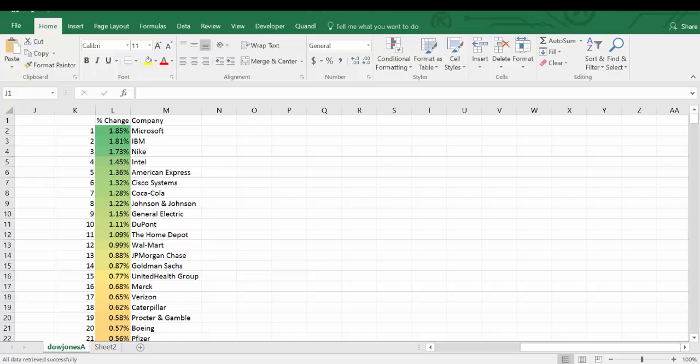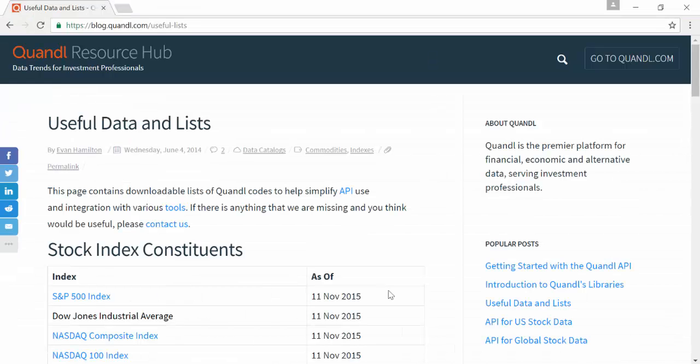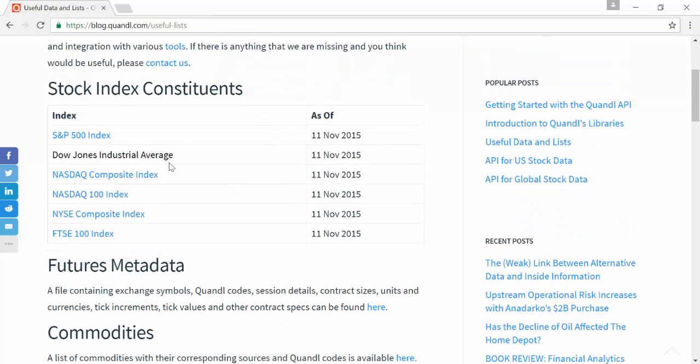First, we'll need to find a list of those stocks. This list is available on blog.quandl.com/useful-list. Now you can download the tickers from the Dow Jones Industrial Average.